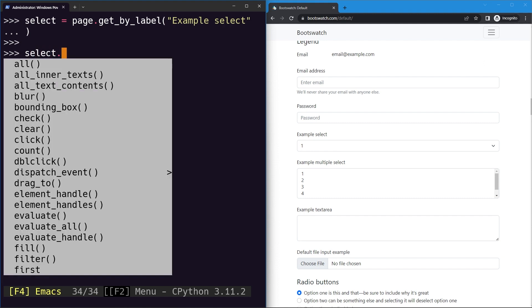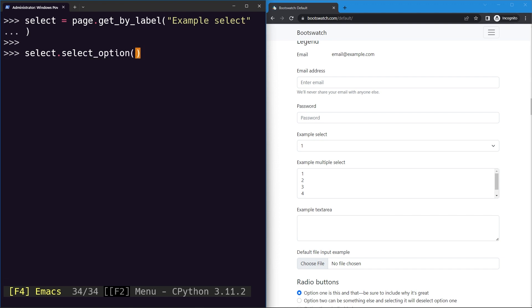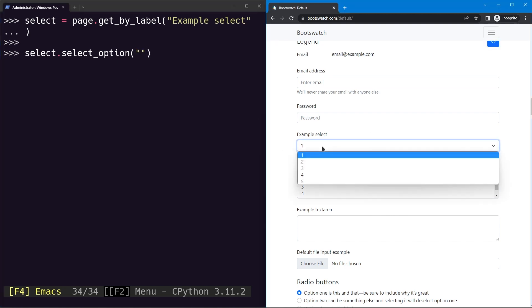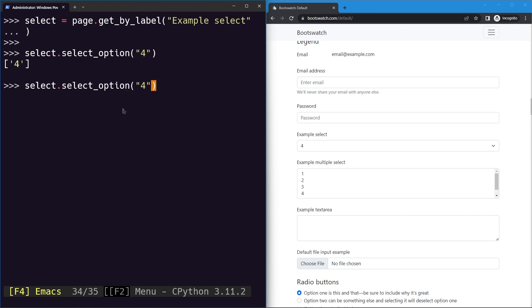And now to actually select an option, what we can do is use the select_option method on the element, and to this we can provide the option we want to select inside of strings. Let's say we want to select four, so I will go ahead and provide four here, hit enter. You can see four getting selected, and similarly I can select any other option.